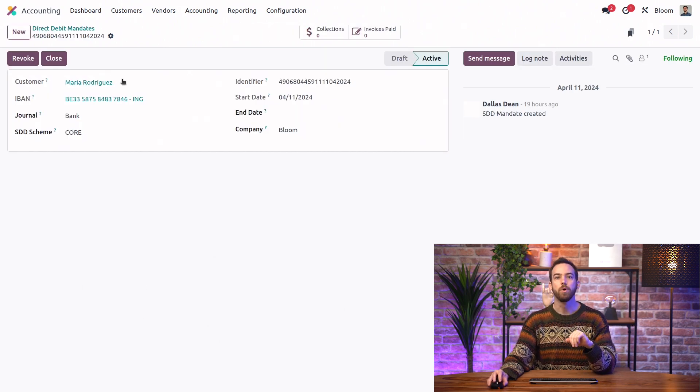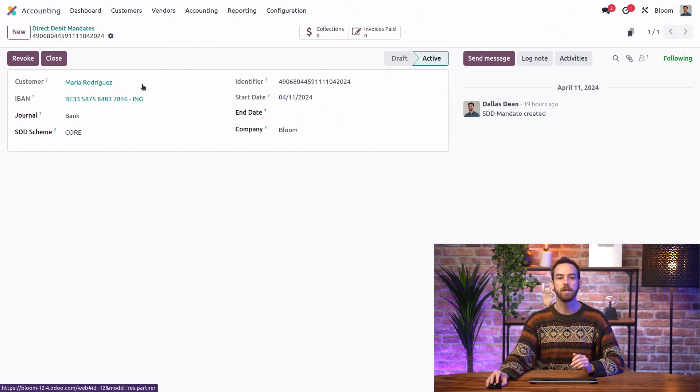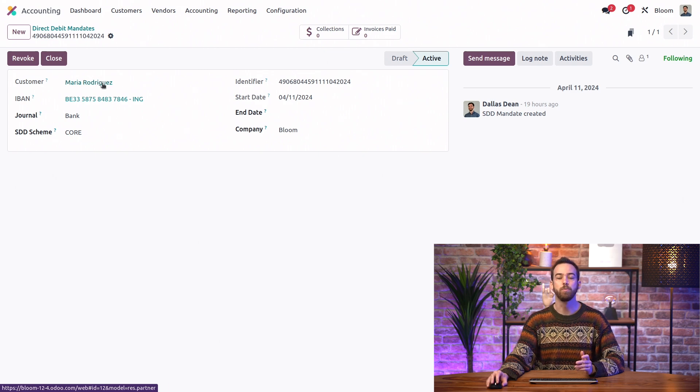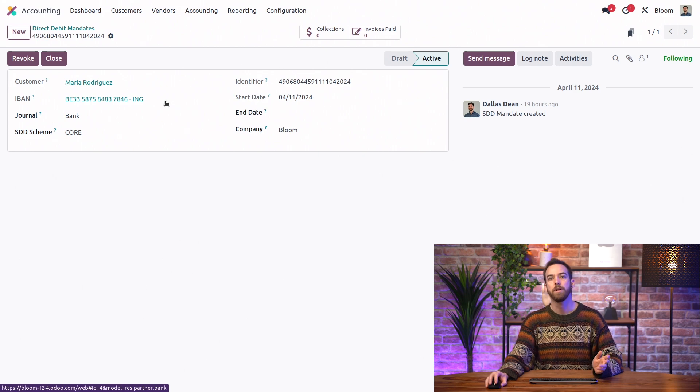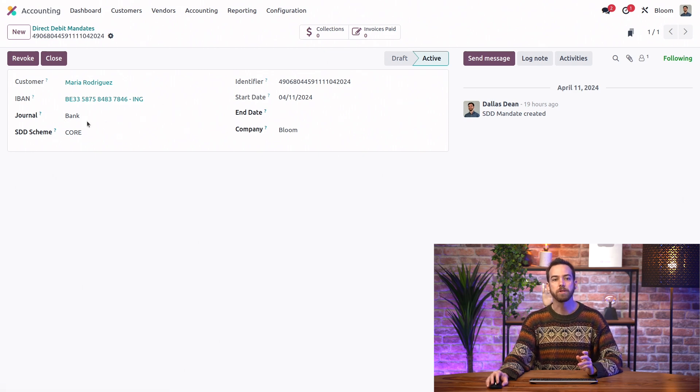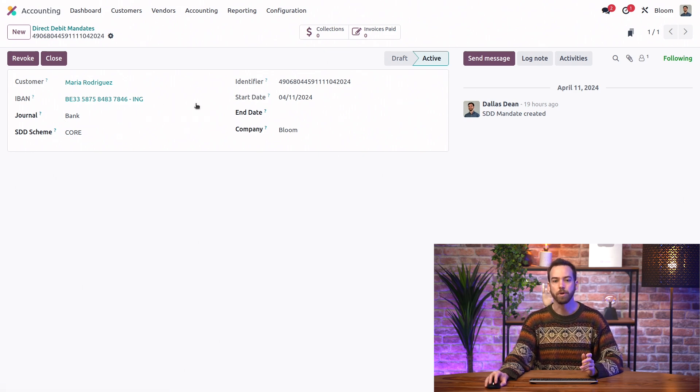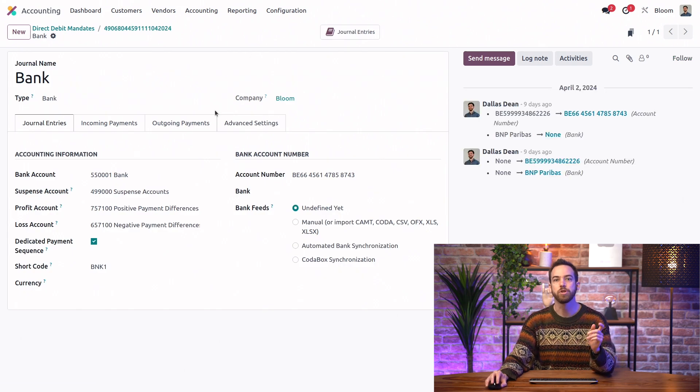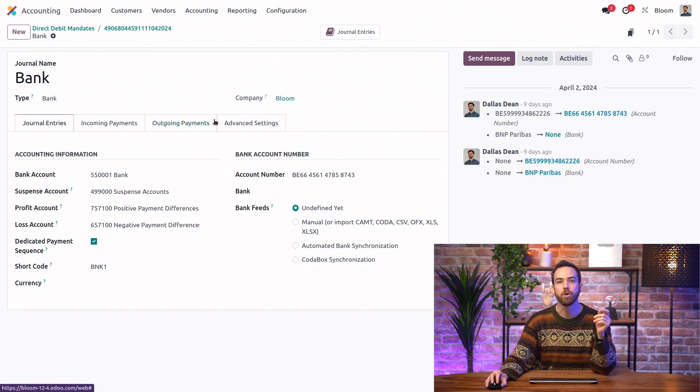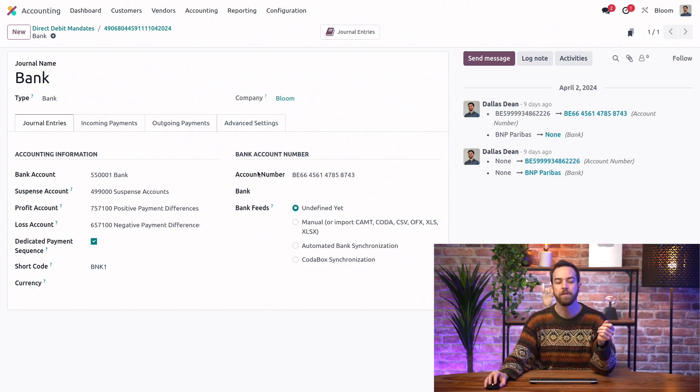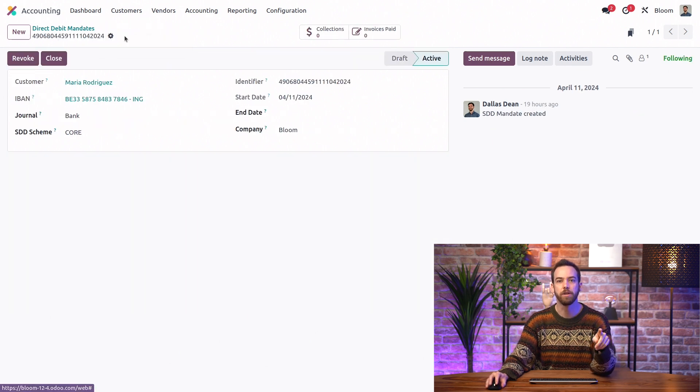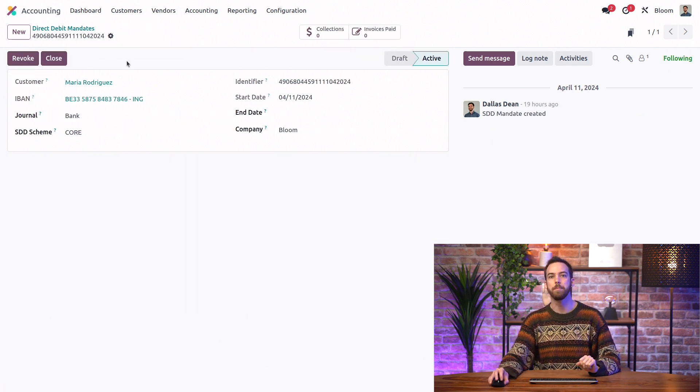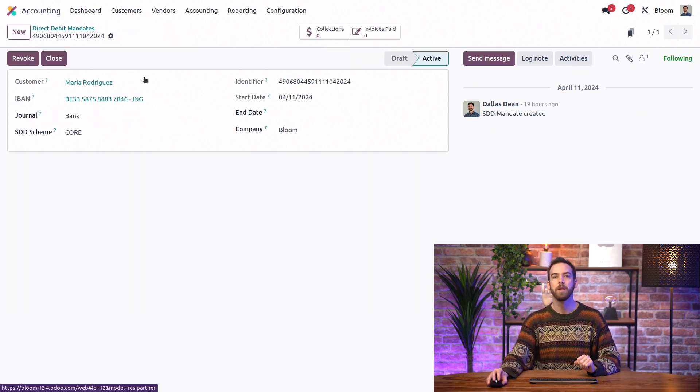So we'll select here the customer for whom we have the mandate and enter the IBAN of their bank account. Then we need to select the journal that we want to use, and we need to make sure that on the journal, we have the bank account set up. We'll go back to the debit mandate.